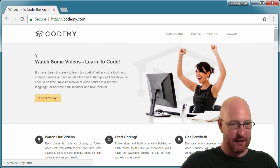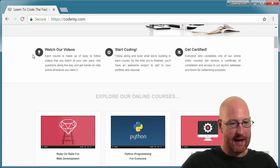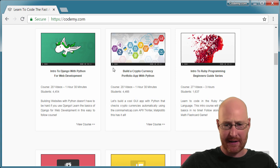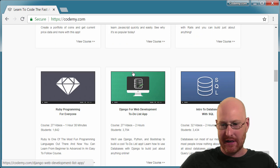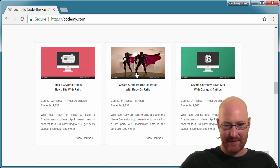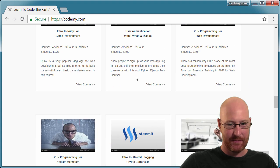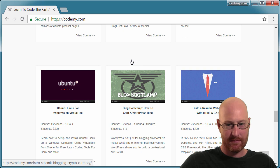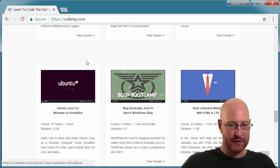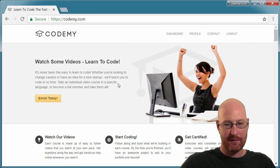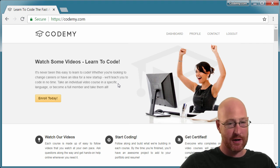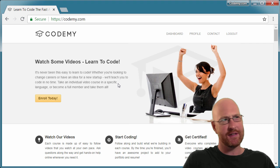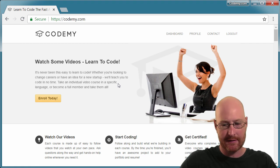Before we get started, head over to Codemy.com and check out some of our online courses. I've got courses on Rails, Python, JavaScript, HTML, SQL, Ruby, PHP, some cryptocurrency stuff, WordPress, Ubuntu — you name it, we've got it. If you use coupon code SUPERCODER, you get $20 off total membership, bringing it down to $27. Super good deal, so check that out.